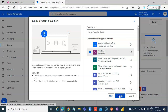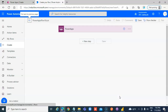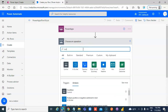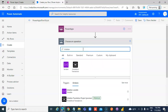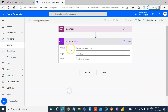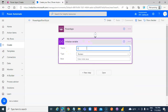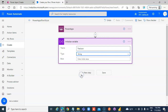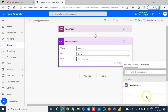Starting with the Power Apps trigger, we add a New Step to Initialize a Variable. We set that variable to hold the JSON string, and configure it to ask in Power Apps.